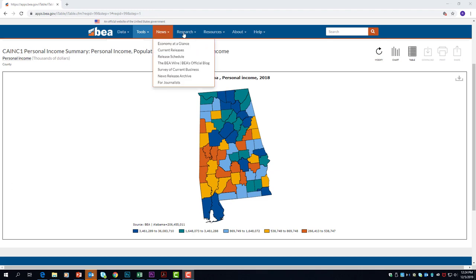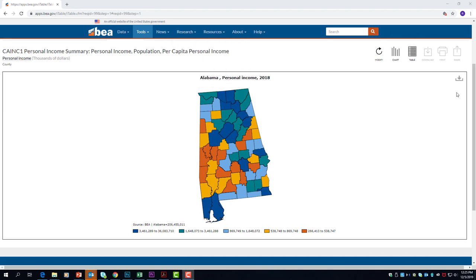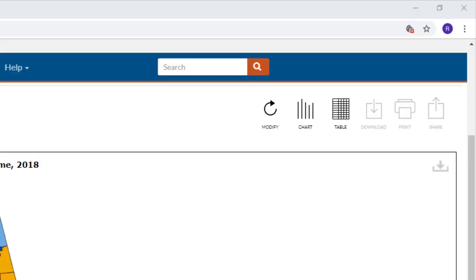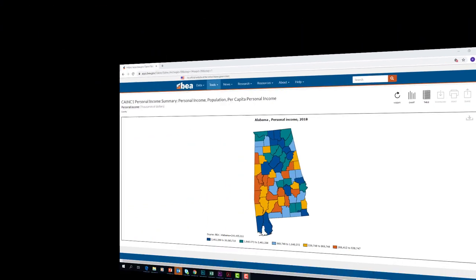You can take that number and compare it to the legend at the bottom of the map. Hover over the down arrow or download button located in the upper right section of the map and you'll see three download options for the map. You can also change from the map format to either chart or table format by clicking on your preferred button.